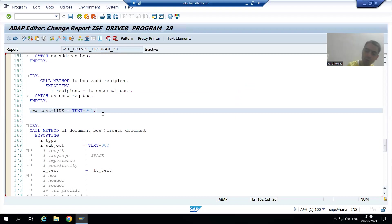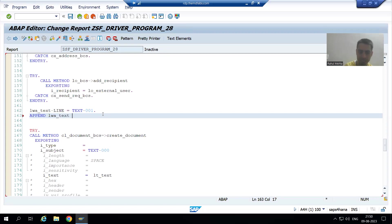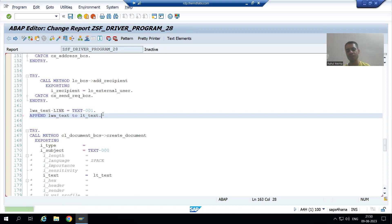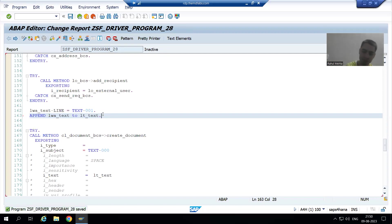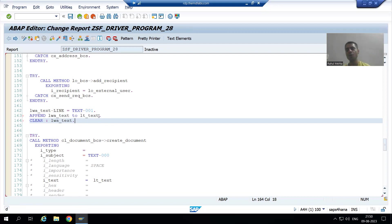How it will go to the internal table — through which, we should always clear the work area. So we must always clear the work area after each append. I will clear lwa_text.